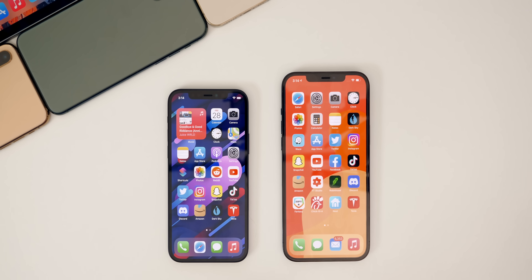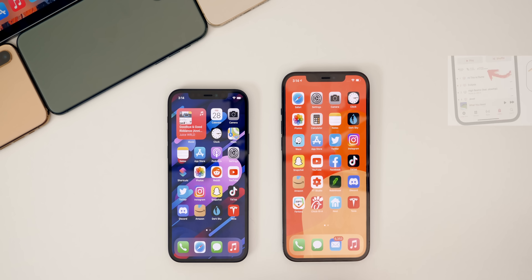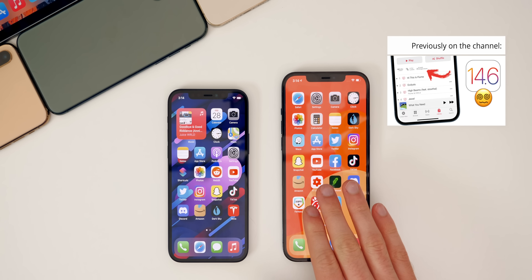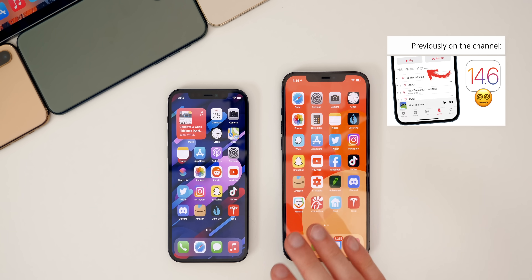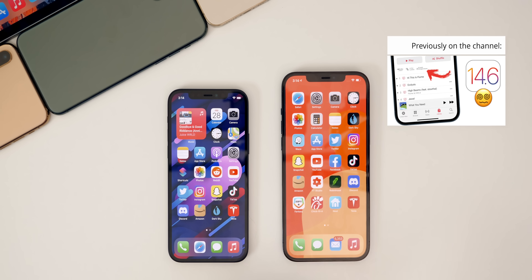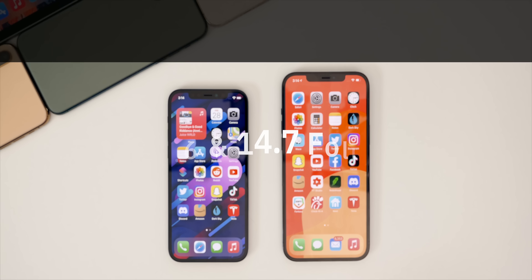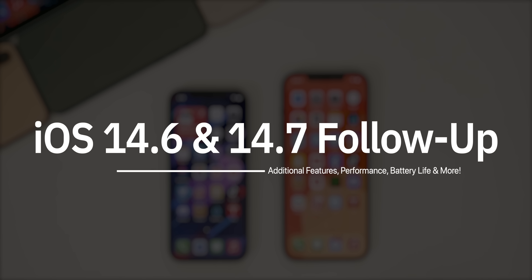What's up guys, my name's Brandon. Aside from Monday, this past week was a relatively quiet one for Apple with no new betas being released or no new press releases getting published. But on Monday we did get the release of iOS and iPadOS 14.6, along with watchOS, macOS, tvOS, and HomePod OS updates. In this video, as we do every single weekend, let's go ahead and recap the week of Apple.